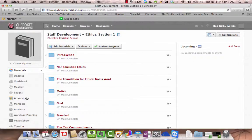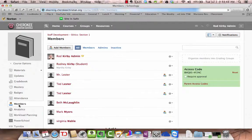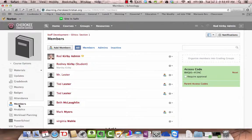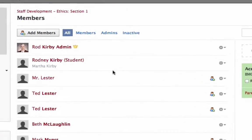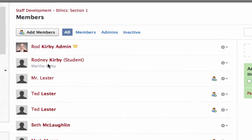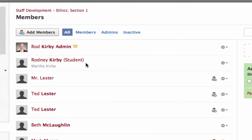Let's say that I want to see what a parent sees. Now what you have to do for that, notice that I have this student here. This is a test account I set up as a student, and I set up a parent for that.